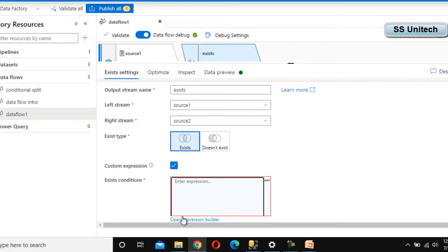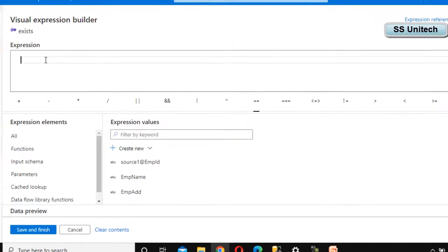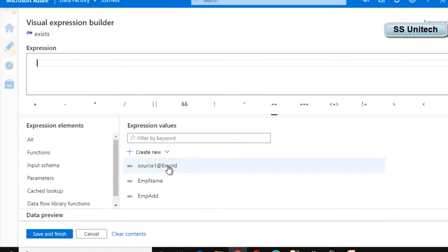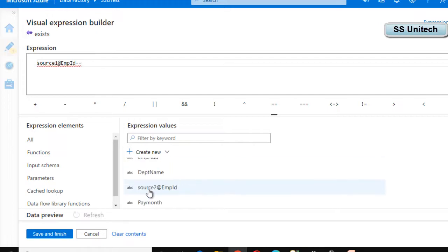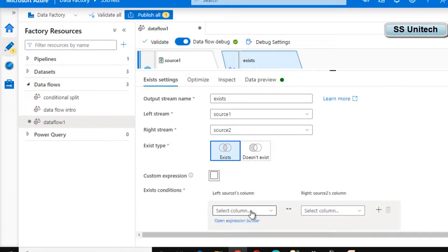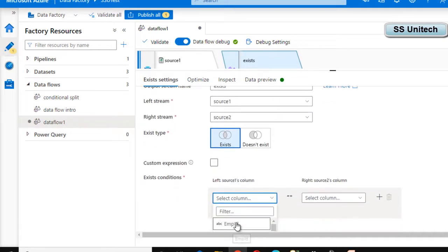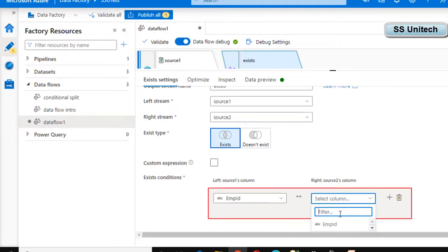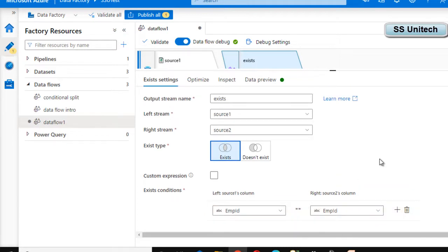Under the custom expression, we need to write an expression. We can open the Expression Builder and select to match Source 1's employee ID with Source 2's employee ID. Alternatively, we can uncheck the custom expression and directly select the column names — employee ID from Source 1 and employee ID from Source 2. Either approach works.